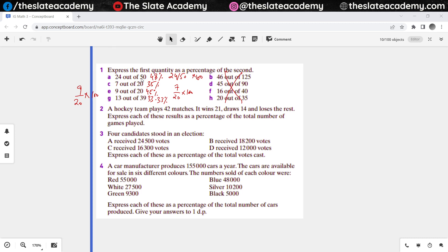Shall we move to question number 2? A hockey team plays 42 matches — they win 21, draw 14, and lose the rest. Express each of these results as a percentage of total number of games played. This is just the statement of a similar question as question number 1 but in English form — you have to convert it into a mathematical expression and then solve it.